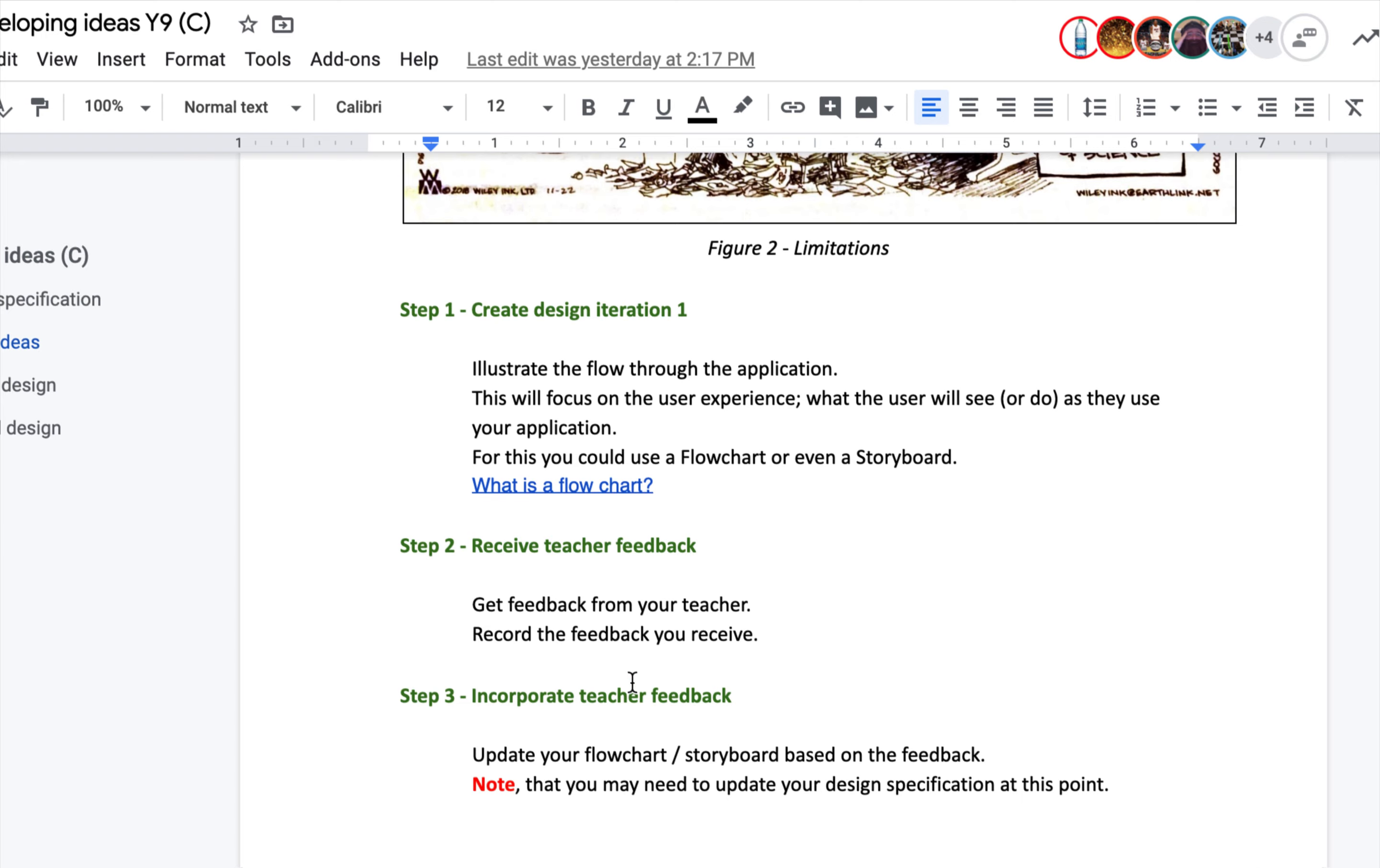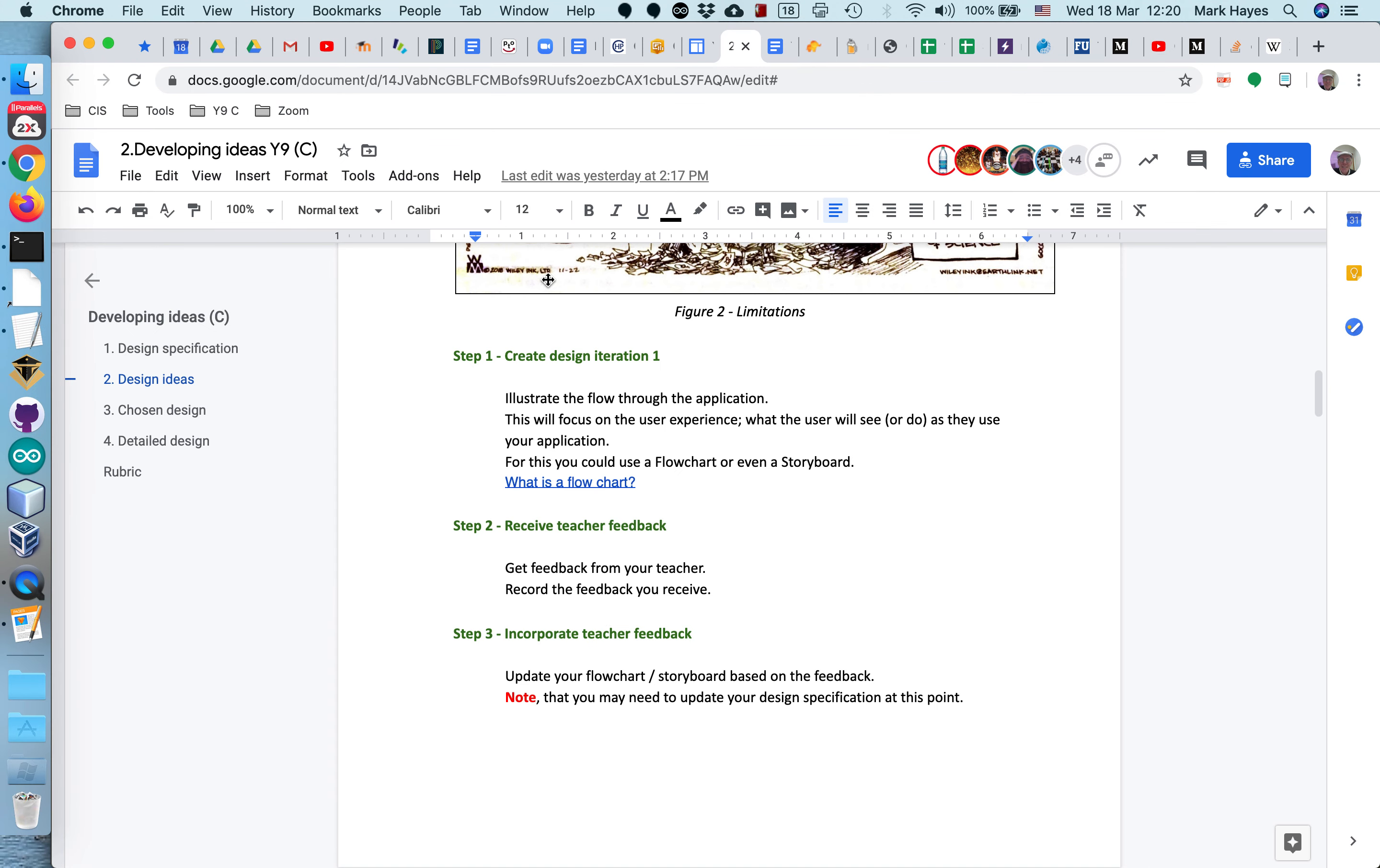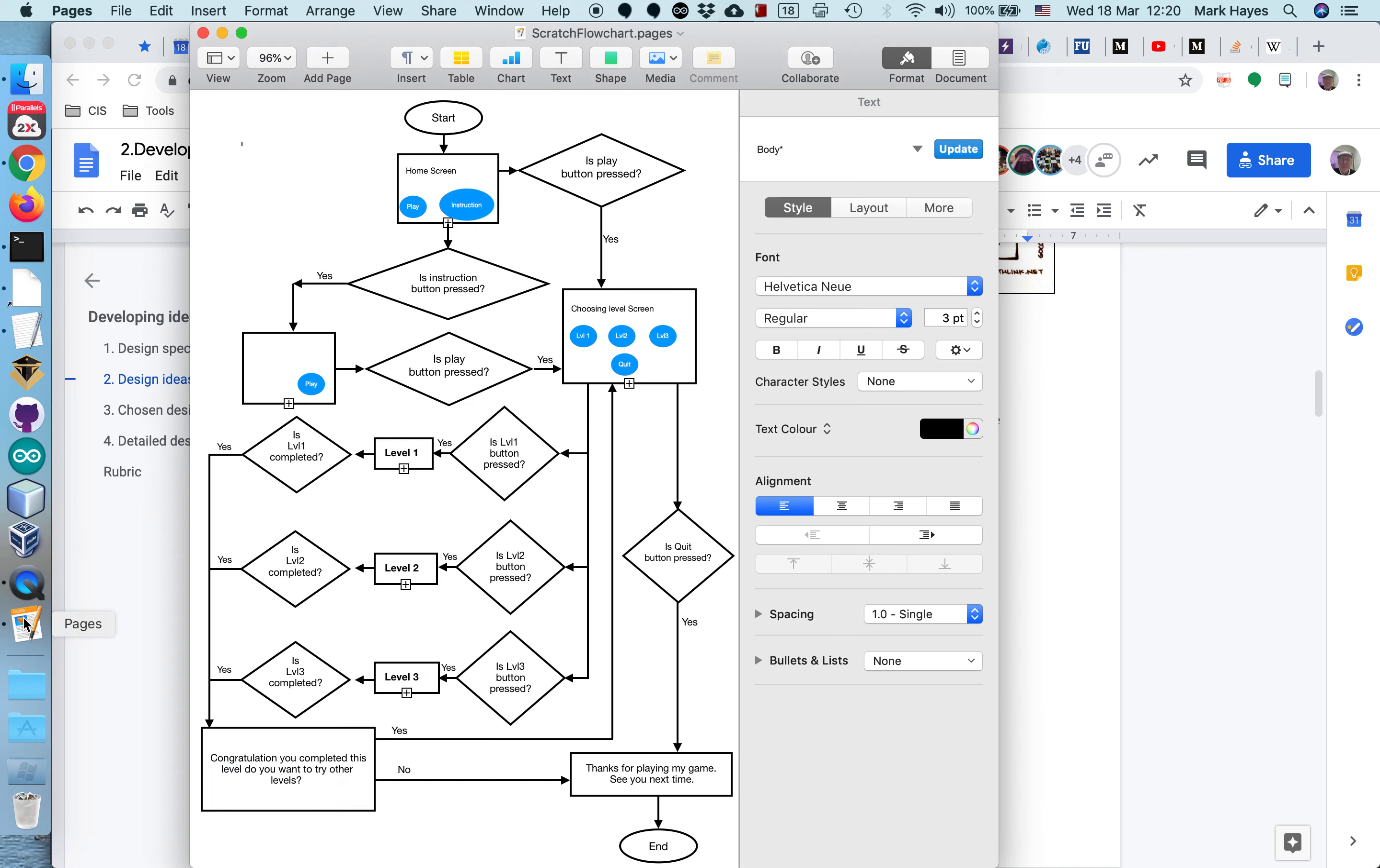In lieu of watching the video, which is going to make this file huge, I just want to show you what we prepared for the year sevens. So here is a flow chart. They're creating a scratch game. In their case, they would have some kind of home screen. This is what the user would see when they first open the application - there would be a play button and instruction button there.